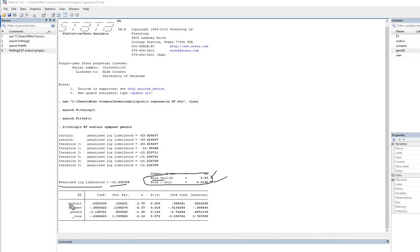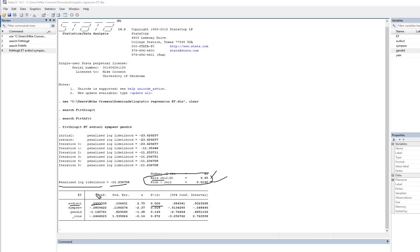We have avoidance of disclosure, which has a positive regression coefficient, and this is our p-value. And you can see that it's indicating statistical significance. So basically, what this is telling us is that clients who were more avoidant of disclosure were more likely to terminate early than those who were less avoidant in terms of disclosure.